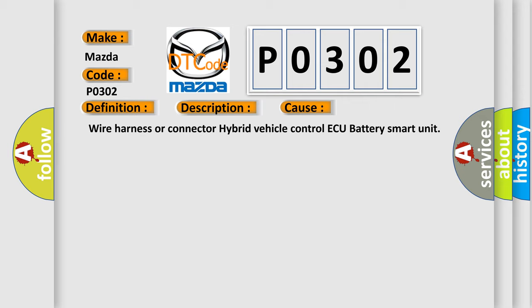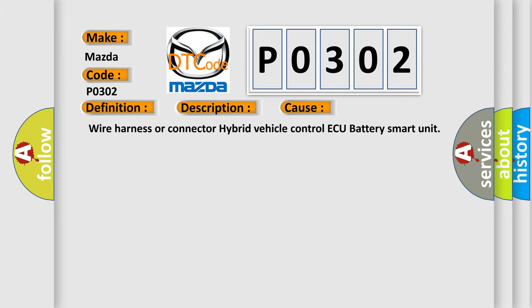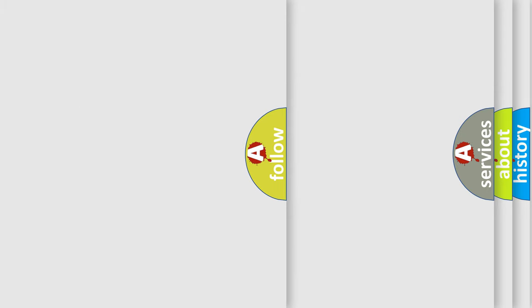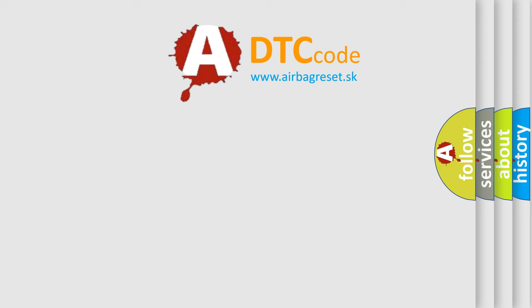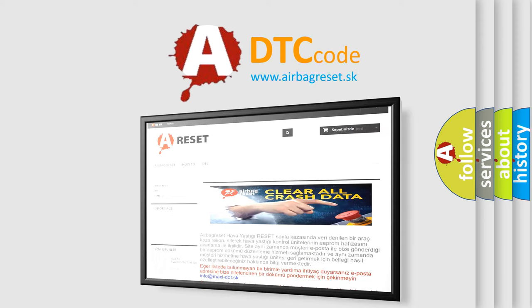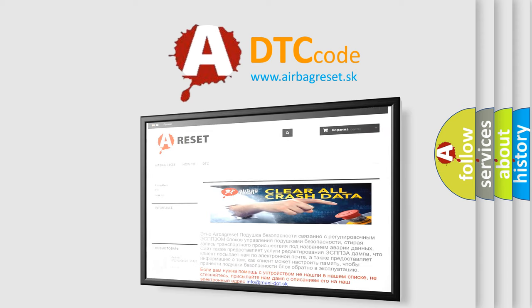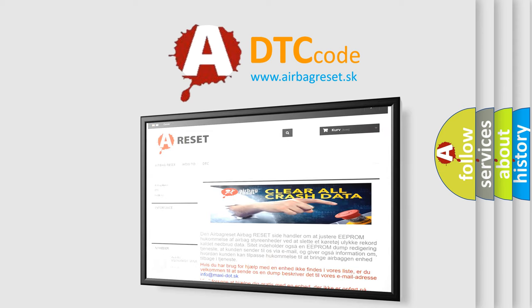The airbag reset website aims to provide information in 52 languages. Thank you for your attention and stay tuned for the next video.